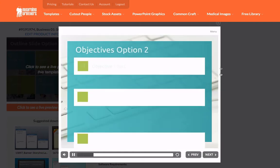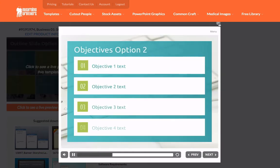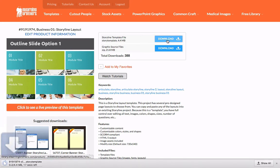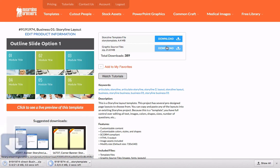It's something that I want, so I'm going to download both the Story template file as well as the graphic source files. I'm going to download that. I'm going to download that.